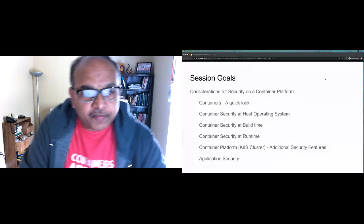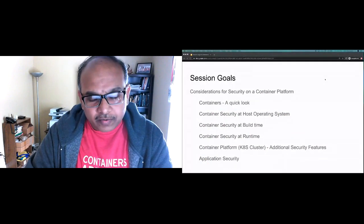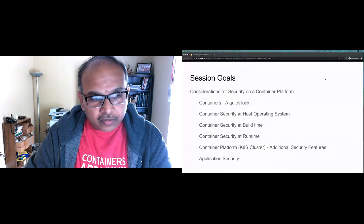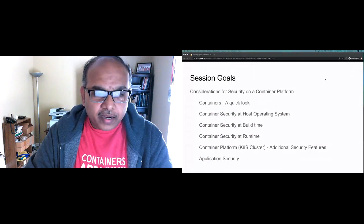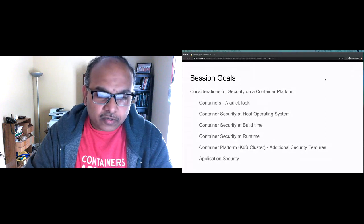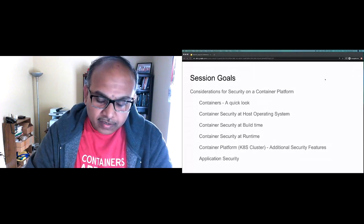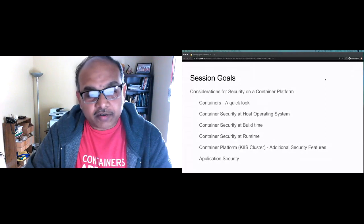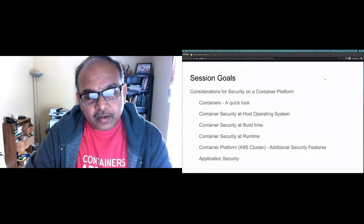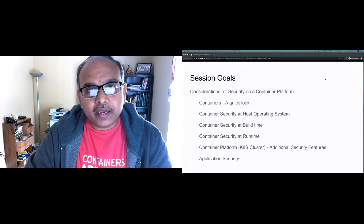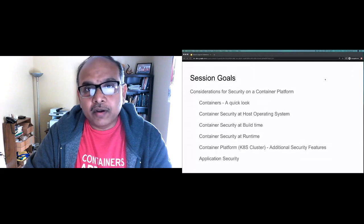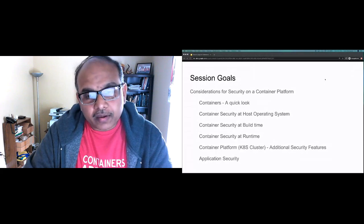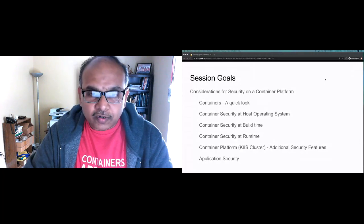The goals of our session today: we'll quickly look at containers and how they work, then how we can deal with container security at the host operating system level, how container security works at build time, how it works at runtime, and then we'll look at what additional features we should be looking for from a Kubernetes-based platform.